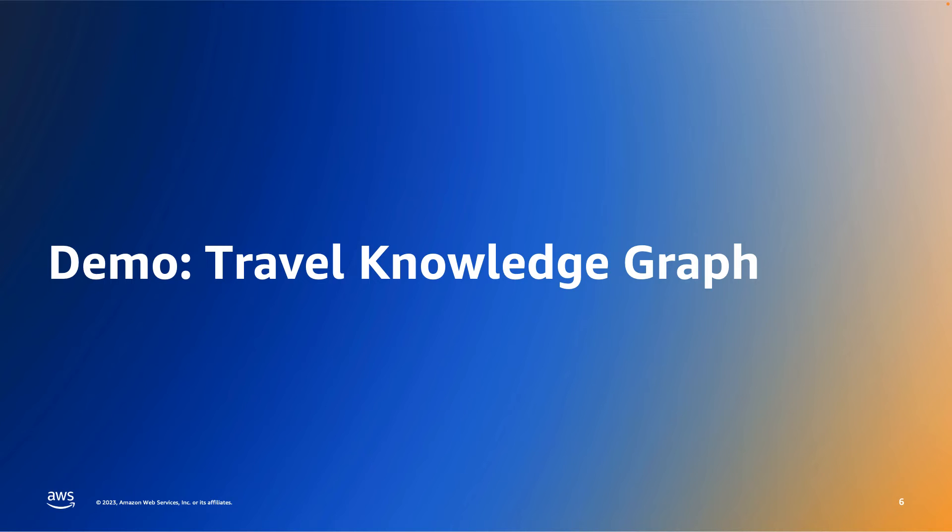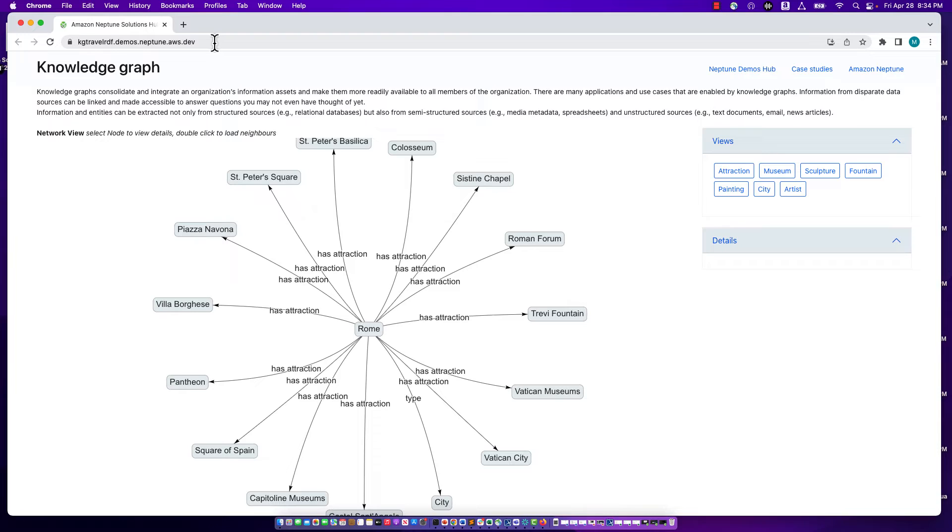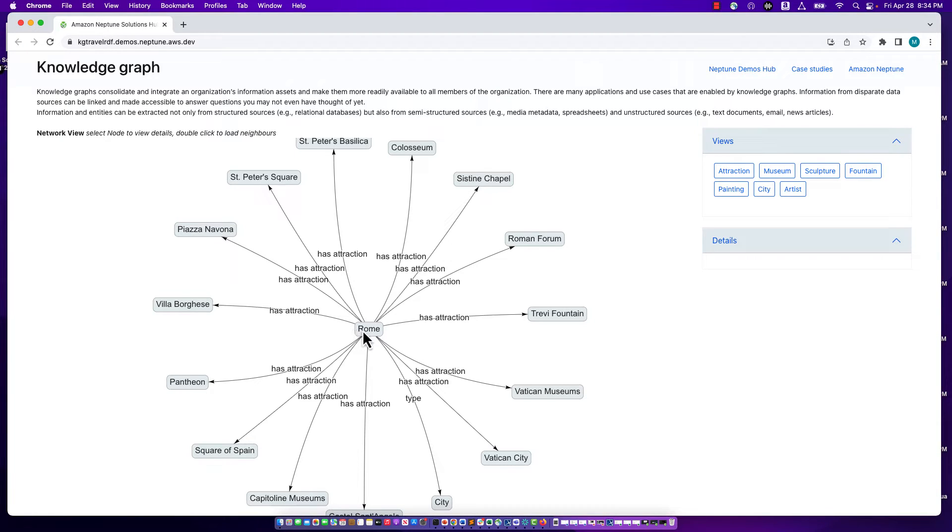What I want to show next is a travel knowledge graph. Here is the application I wanted to demo. It's a web application representing a travel knowledge graph. It's publicly available at this URL, which I will share with you momentarily so that you can try it out on your own. In the main portion of the page is a representation of the travel graph where it's shown as boxes and arrows. The boxes represent nodes or business objects or resources. The arrows represent relationships or edges.